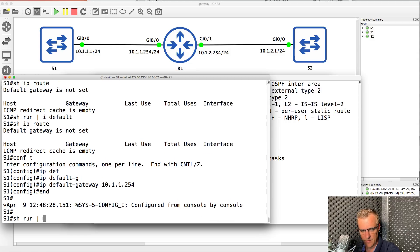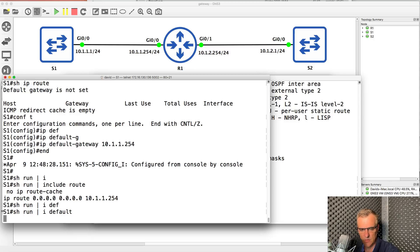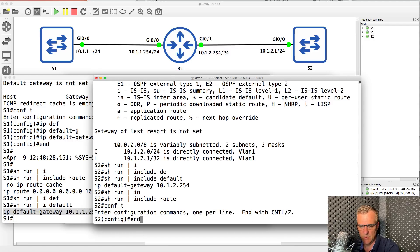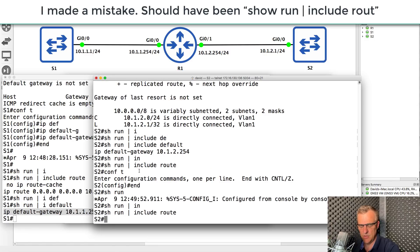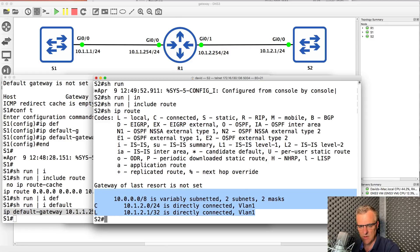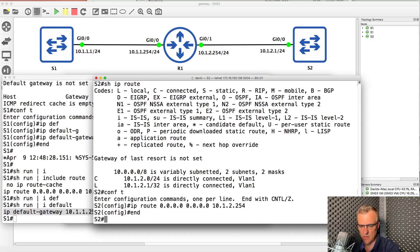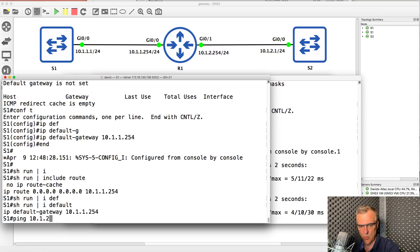So on switch one, we now have a static default route that's not required and not used. We now have a default gateway configured — that's going to be used. On switch two, we have the IP routing command enabled. When you have IP routing enabled, you need to use a static default route to the default gateway to enable connectivity. So now hopefully it'll work — and there you go. Switch two can ping switch one, and switch one can ping switch two.